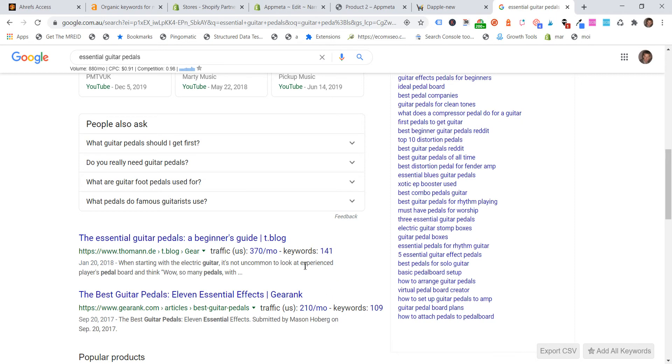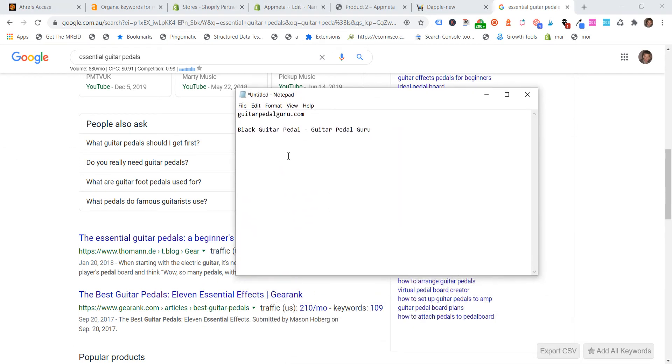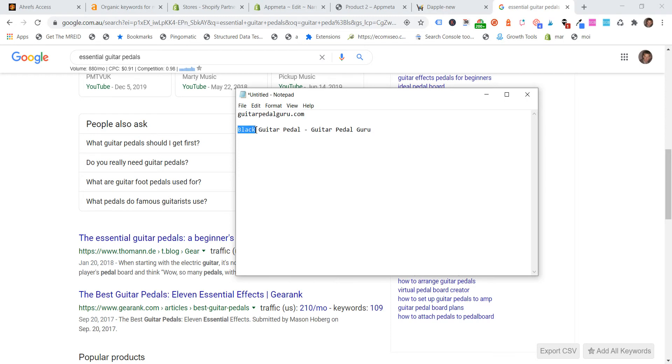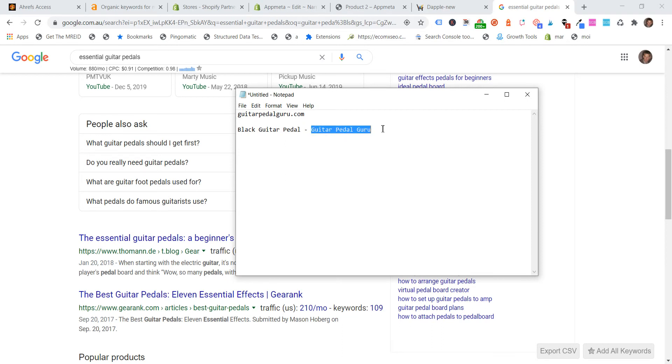What you want to be a little bit careful about is when your URL or your store name is similar to either a certain product or a collection you're trying to rank. So it might, I'll bring over my note, but actually make it a little easier. So let's say your URL is guitar pedal guru and you've got a product, which is black guitar pedal.